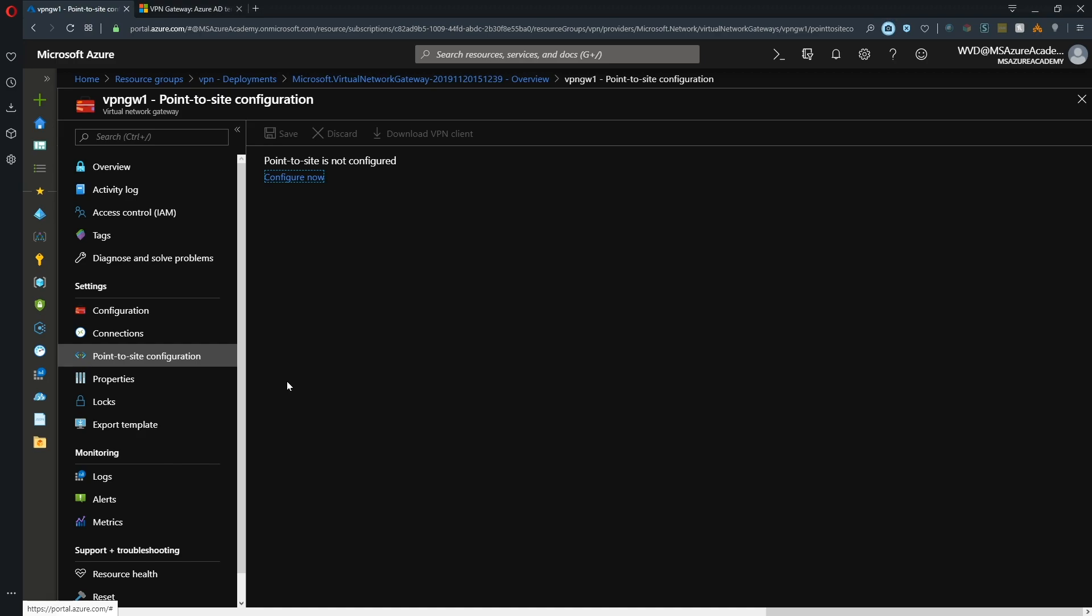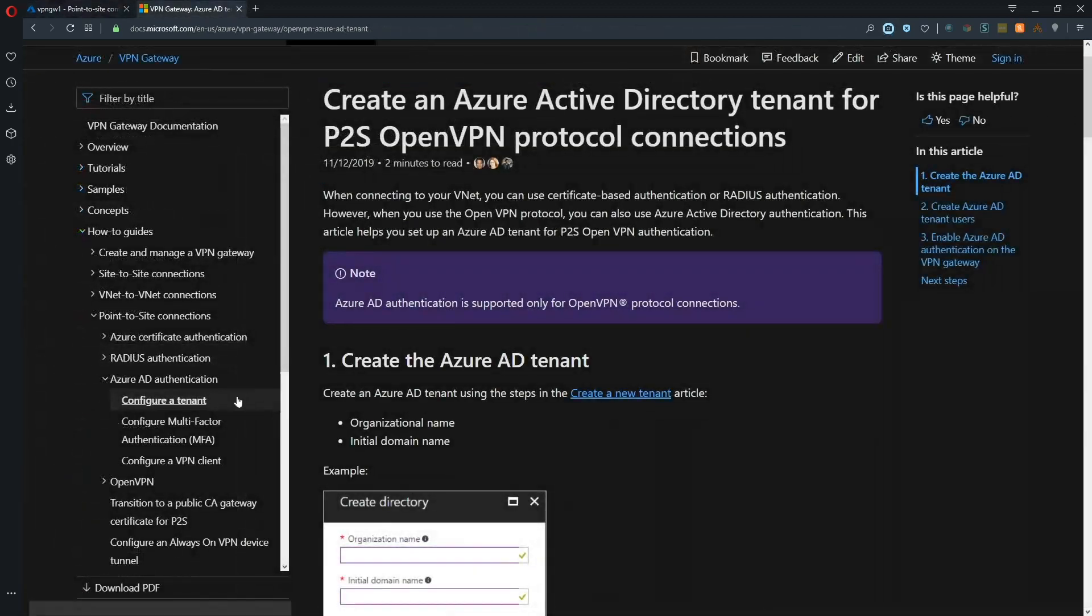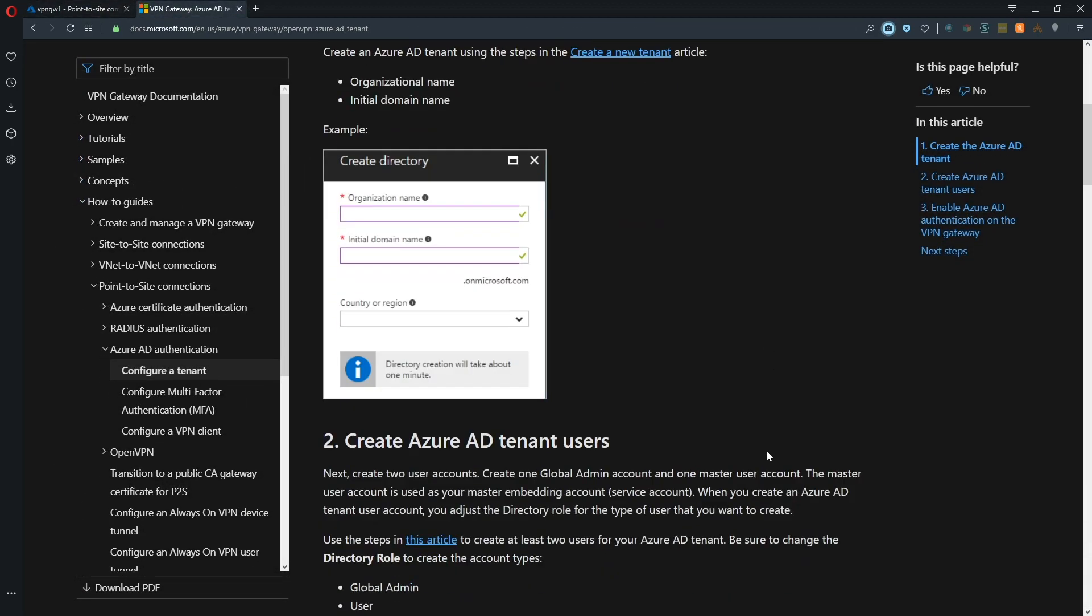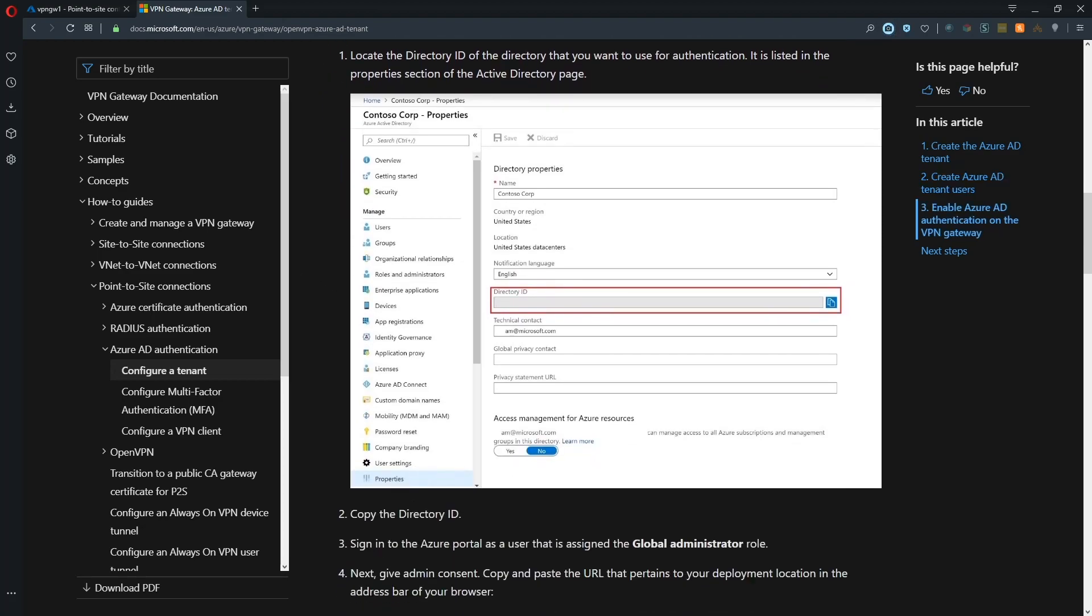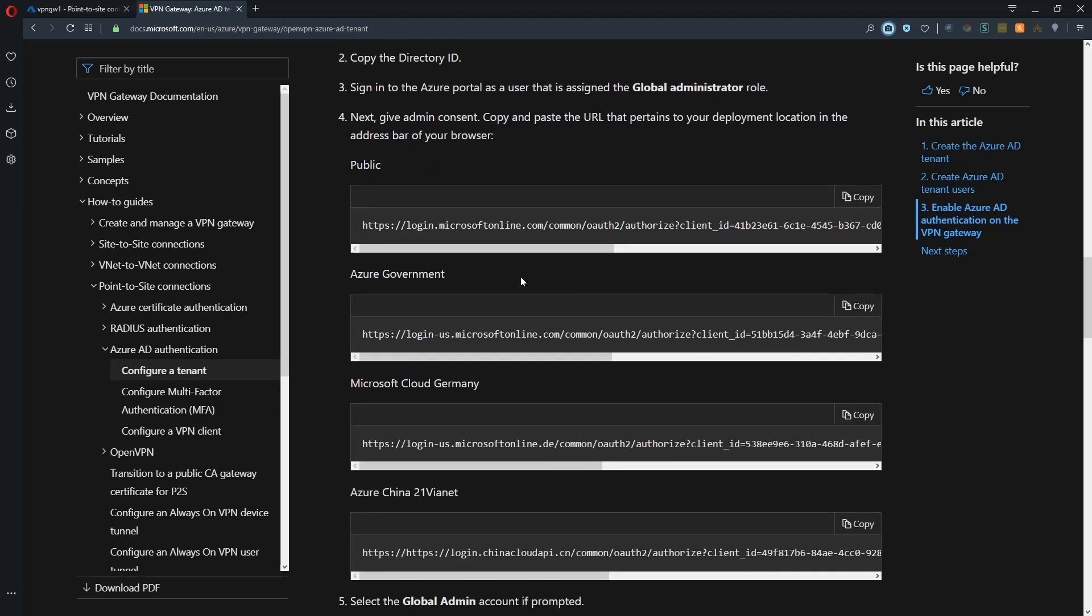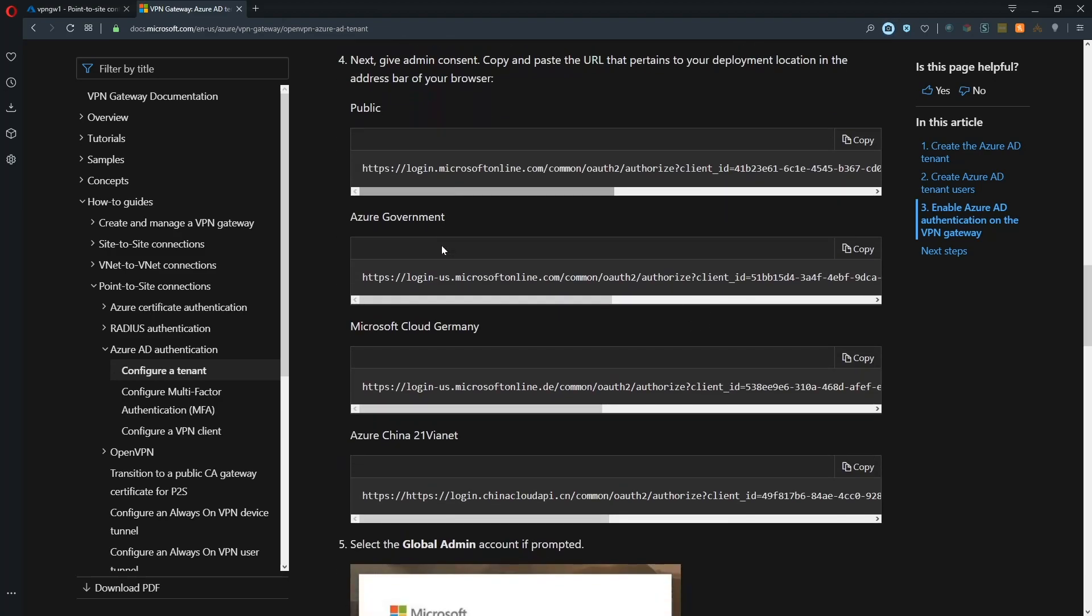In the docs under configure a tenant, we need to first authorize our Azure VPN over Azure Active Directory. We need our directory ID, which is under the properties of Azure Active Directory. We can copy that out. Then there's a link we have to run to build our enterprise application that we'll use to connect Azure AD with our VPN. This is available in the public, government, German, and China clouds, so basically available for everyone everywhere.